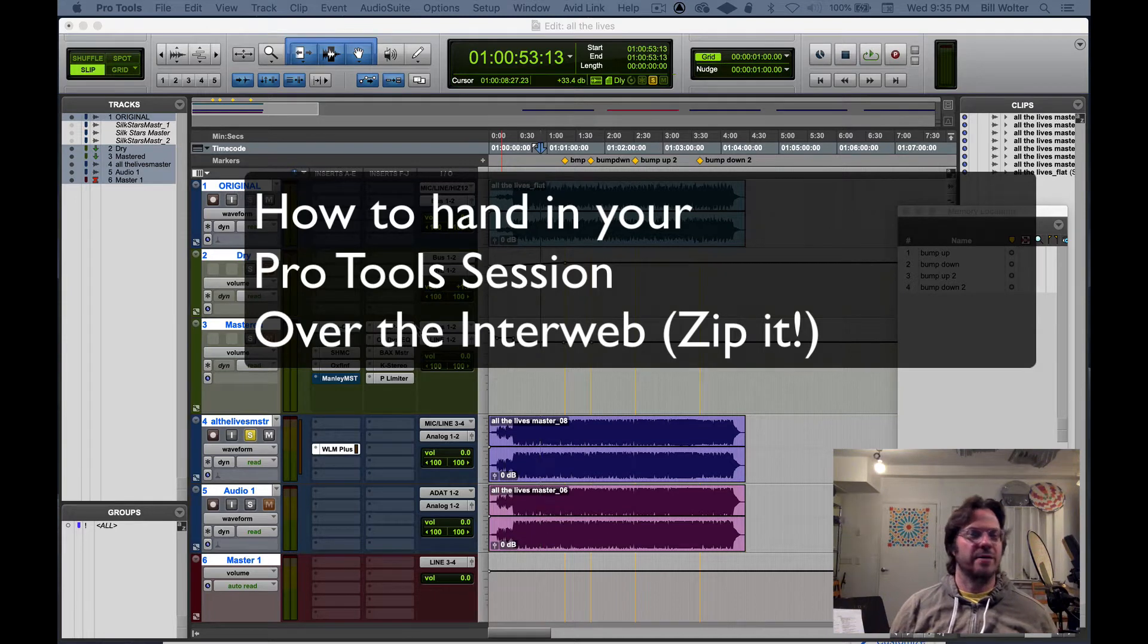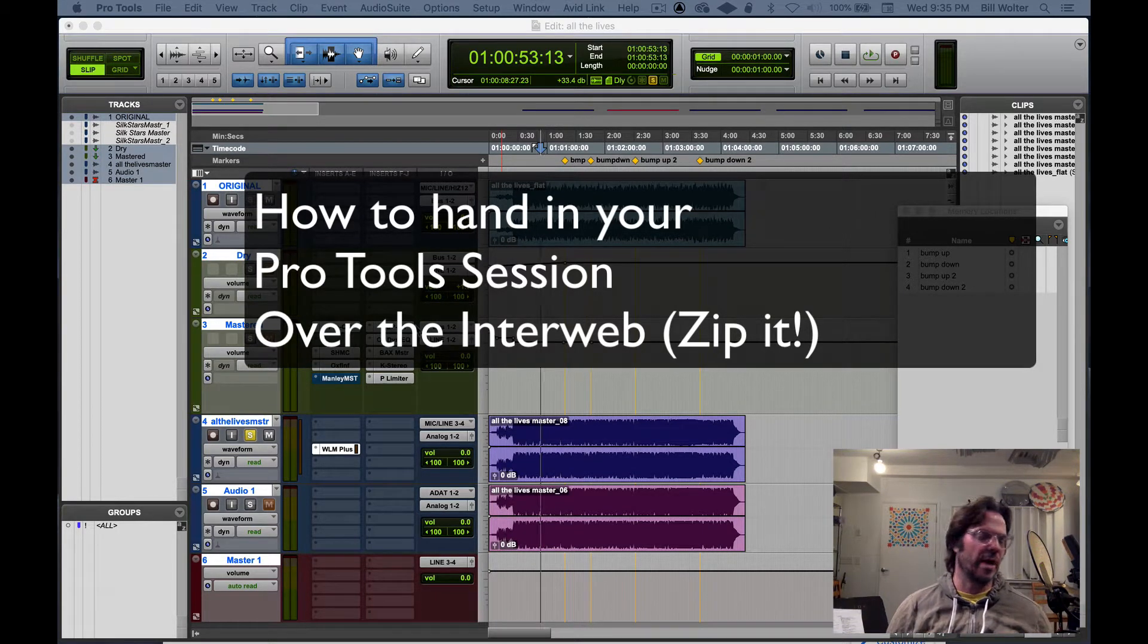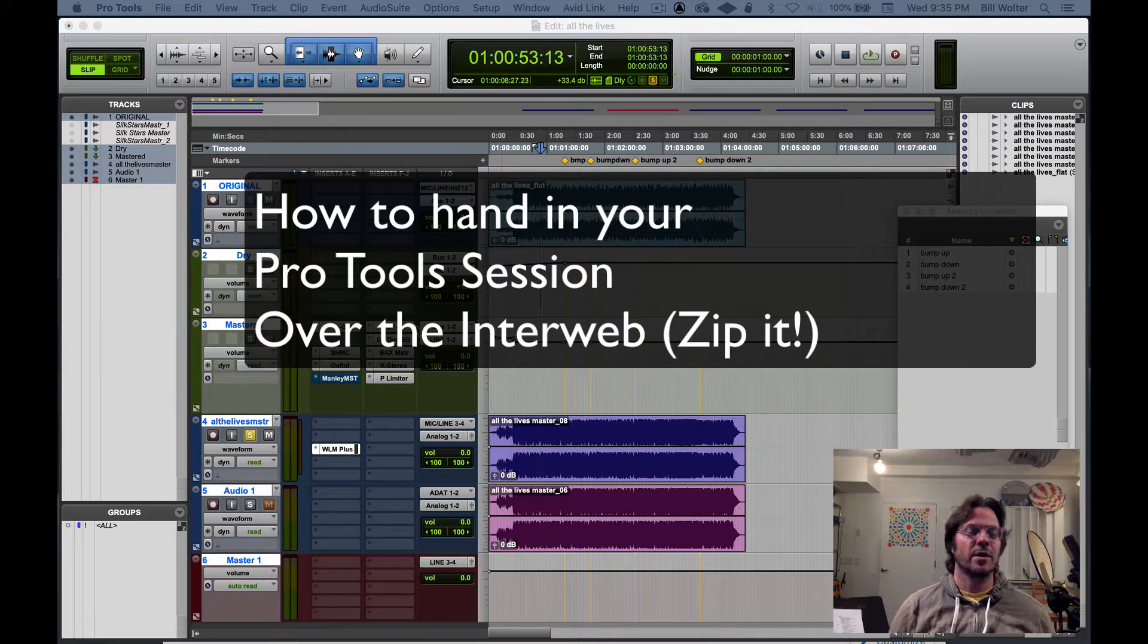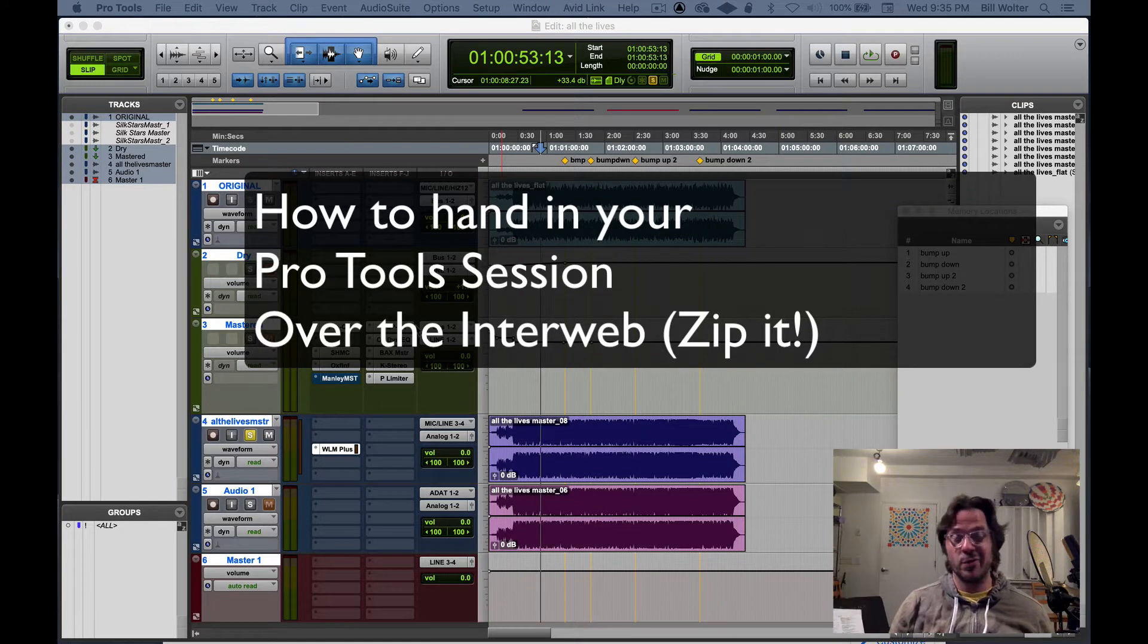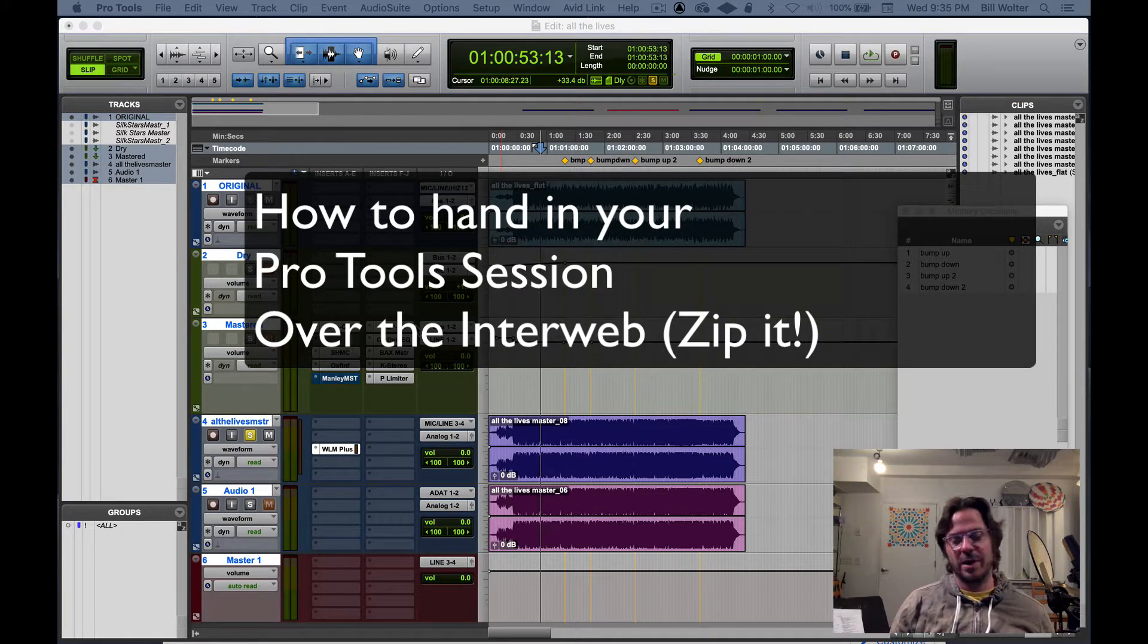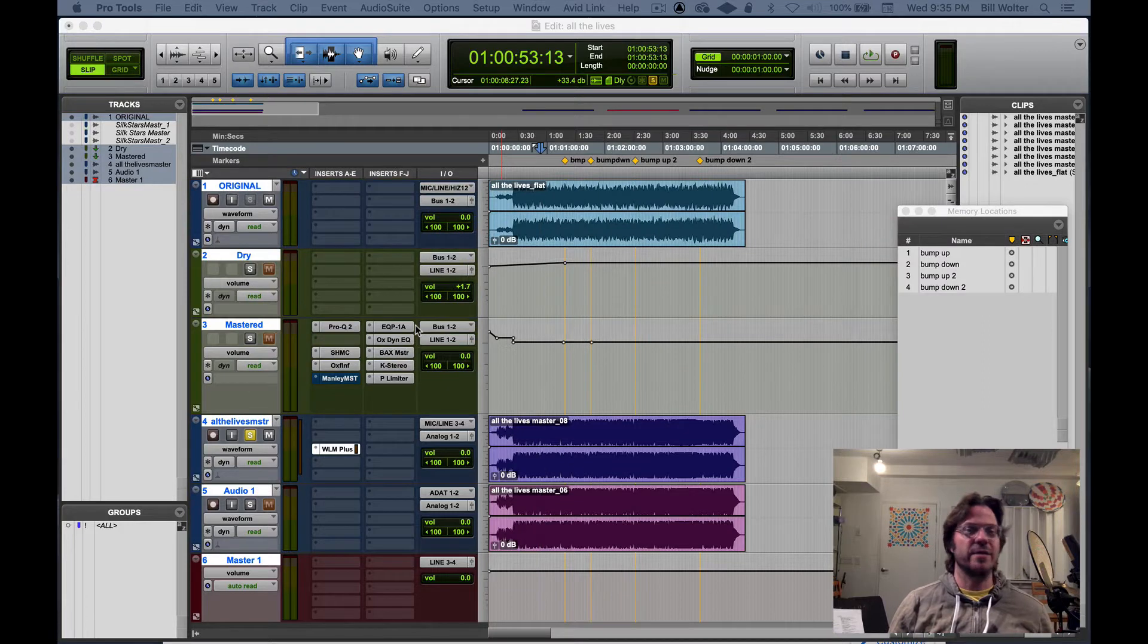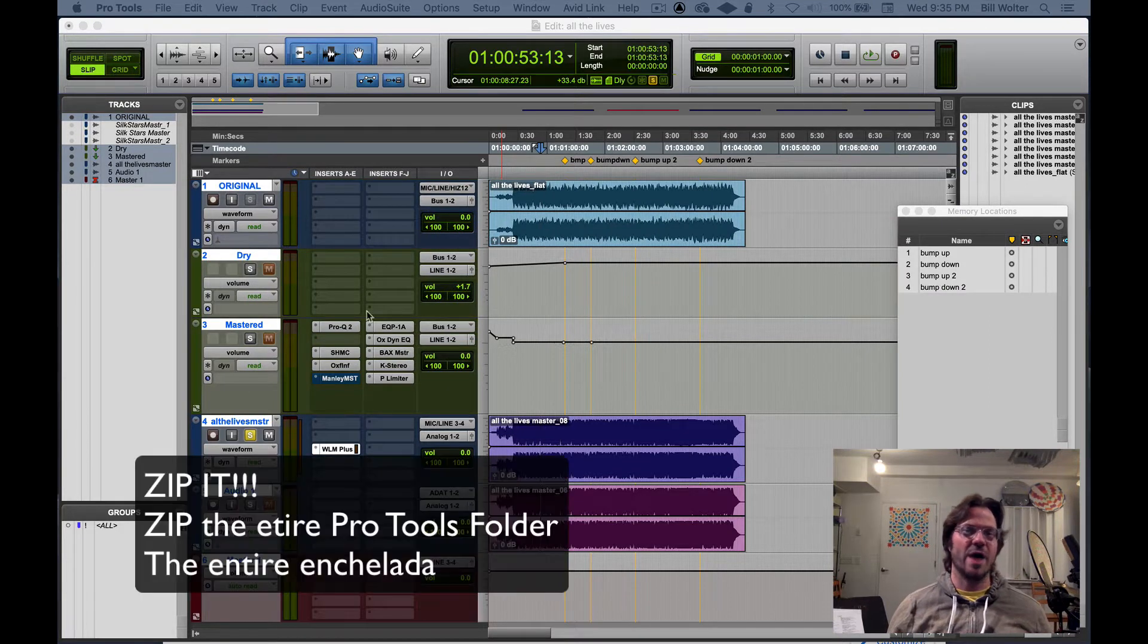Let's talk about how to hand in a Pro Tools session. This would apply if you're handing in a session to me as an assignment or if you're trying to give your session to another studio to back it up. Over the internet you need to zip the file.